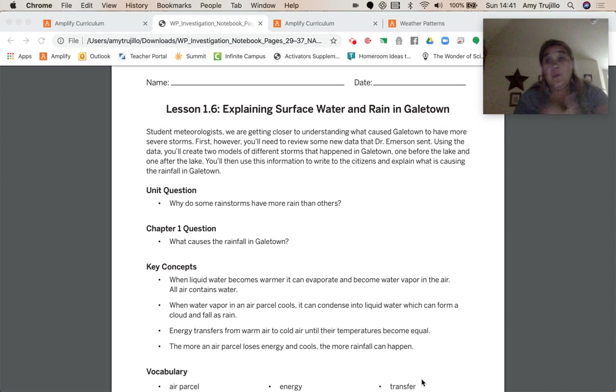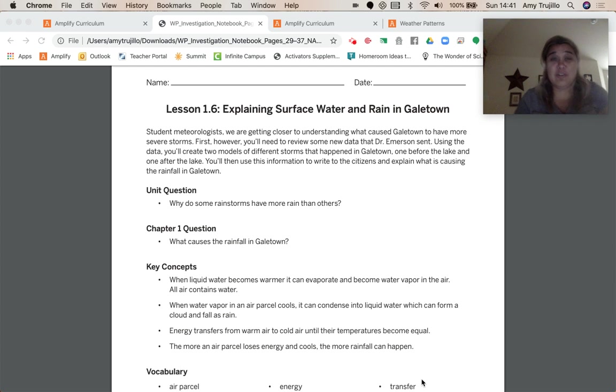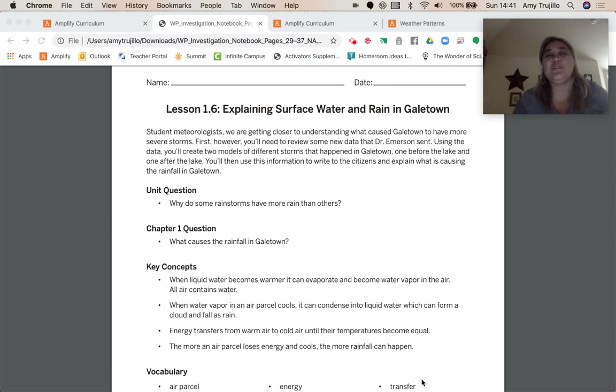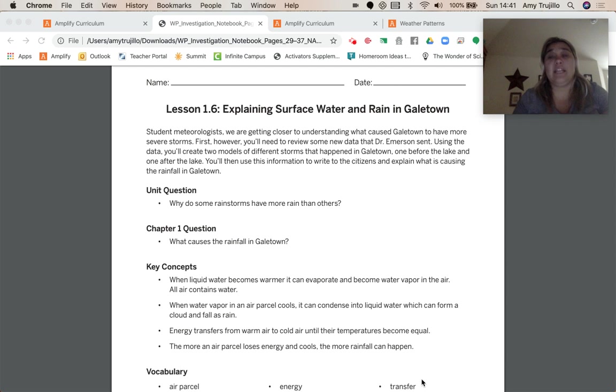So throughout all of this, I'm not sure if I made it clear, but you guys are student meteorologists and we're getting closer to understanding what caused Galetown to have more severe rainstorms. You got to look at some data because we've gotten some new data from Dr. Emerson.